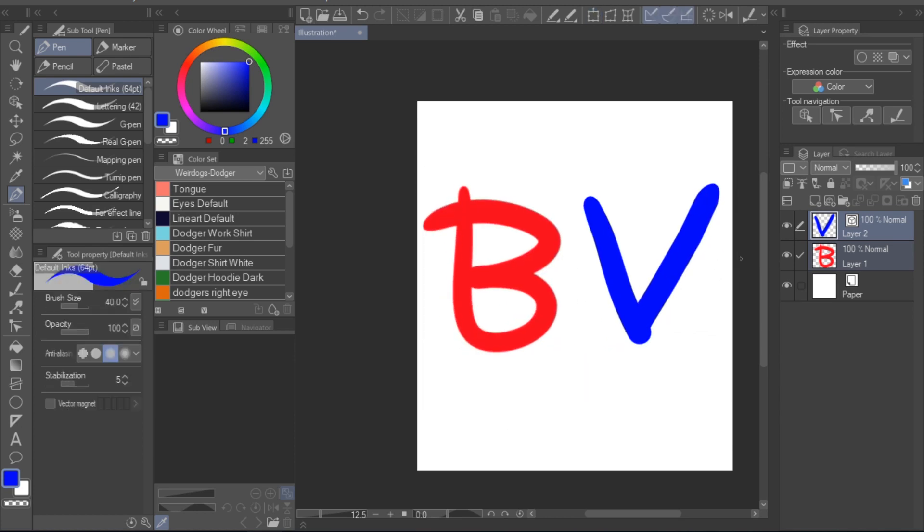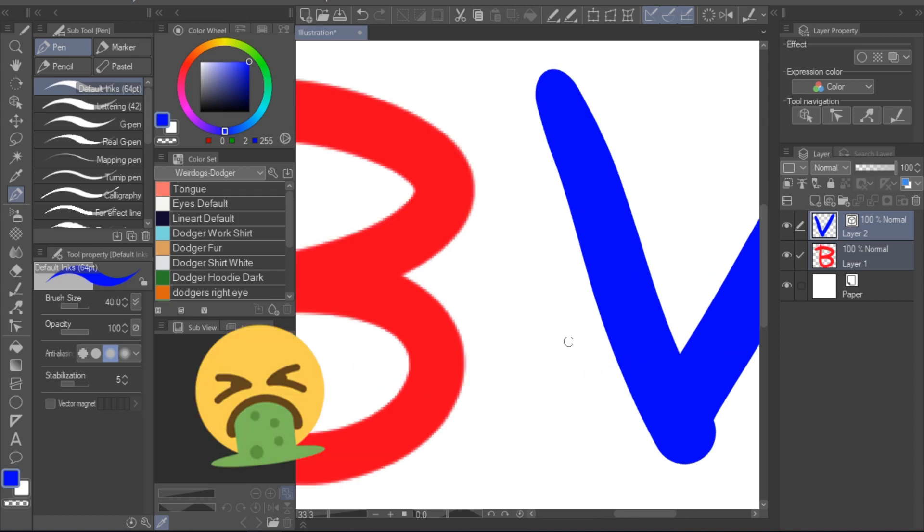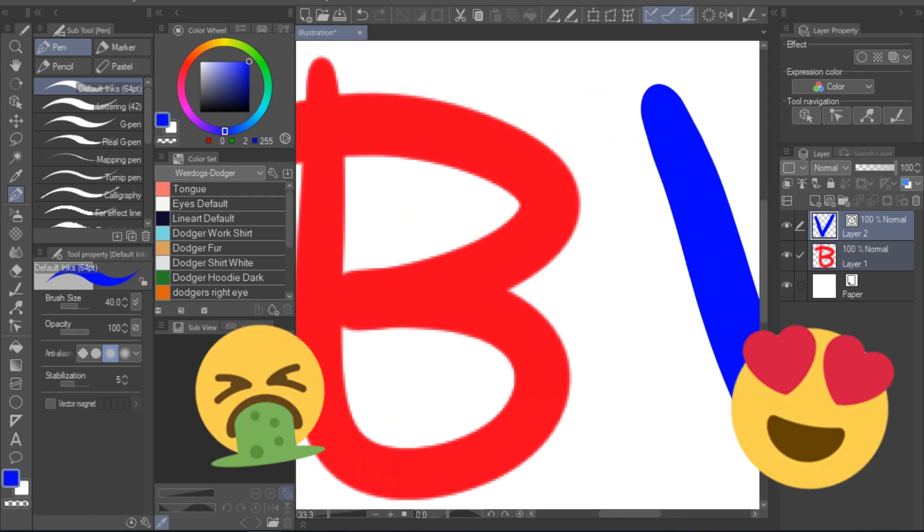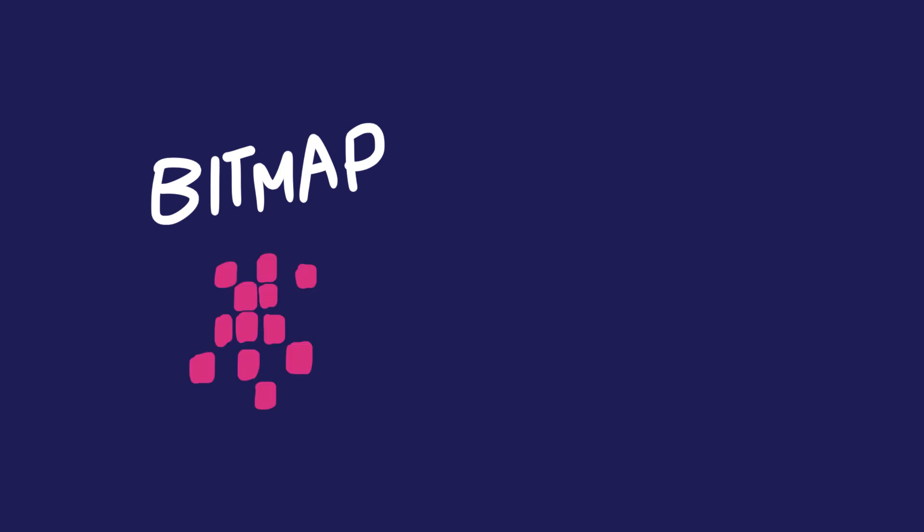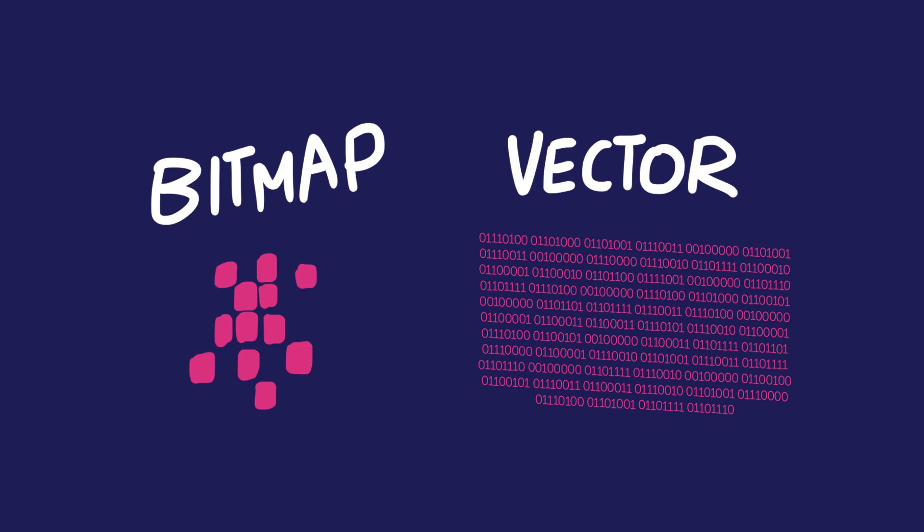Pay attention to the edges of the lineart. You'll notice that the bitmap layer is looking pixely, whereas the vector layer is still looking sharp. That's because a bitmap layer saves pixels, and a vector layer saves the data for your strokes.